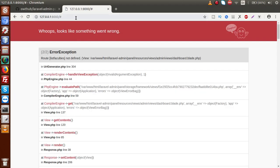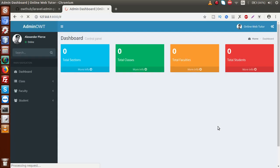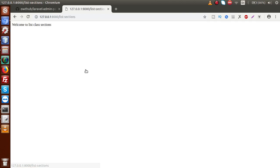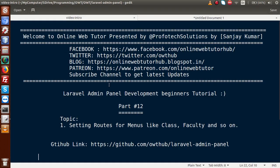Reload the page — it showed a 'list faculties route not defined' error. Check web.php and confirm that 'list faculties' is all lowercase. Reload again — all set. Clicking total sections goes to list sections, clicking total classes goes to list classes, clicking total students goes to the student route. By the help of this video session we understood and set all the routes from the menu section. In the next video session we will do more. If you have any doubt, please drop a comment and I will reply as soon as possible. Thank you for watching, have a great day.